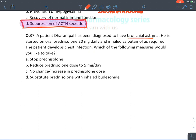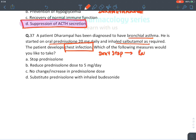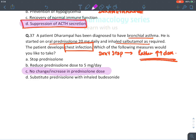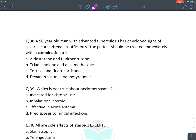Case: A patient with bronchial asthma on oral prednisolone 20 mg/day and inhaled salbutamol develops a chest infection. Generally, do not stop corticosteroids when infection occurs — rather increase the dose, because corticosteroids are stress hormones that help fight stress. The answer is either no change or increase the dose of prednisolone.